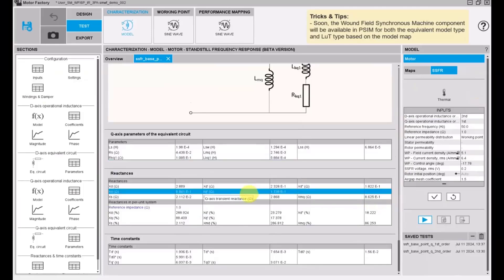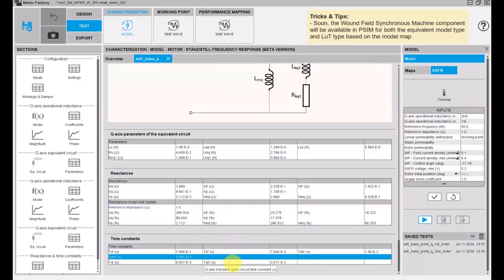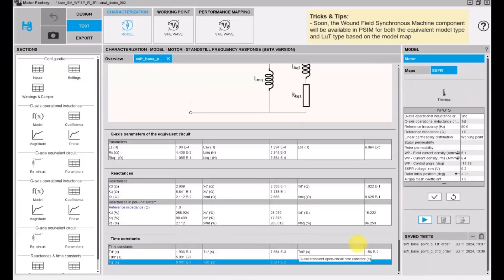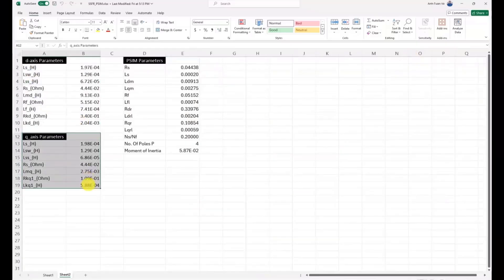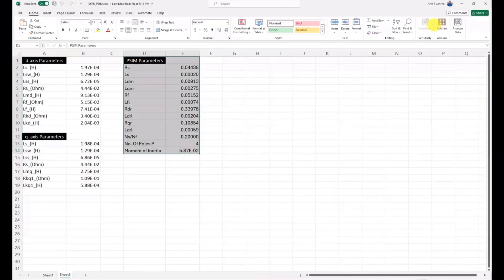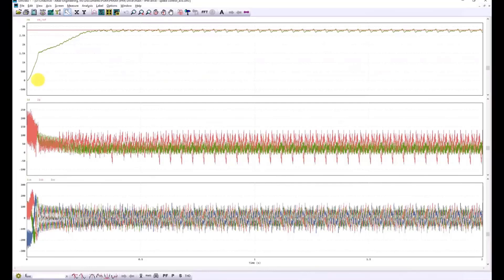Here we will carry out a simulation in P-SIM. We have the parameters in Flux Motor then put into P-SIM. With this model, we have the time response of the machine in function of time at that working point.